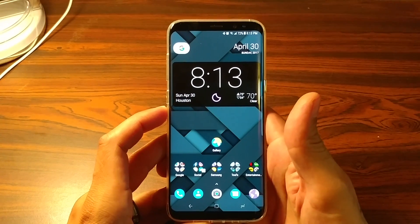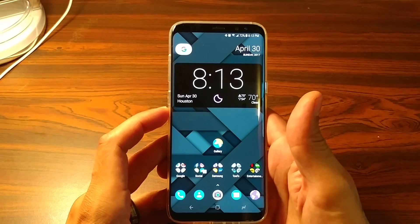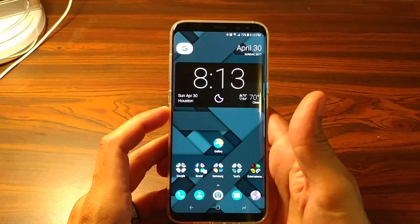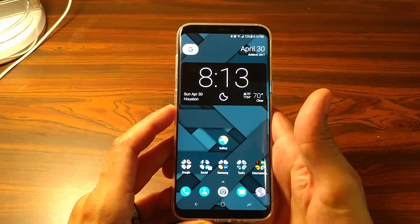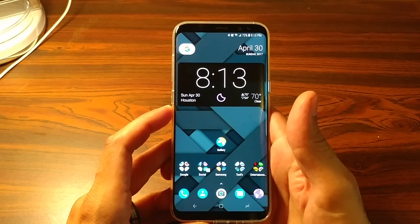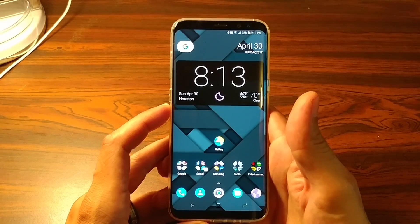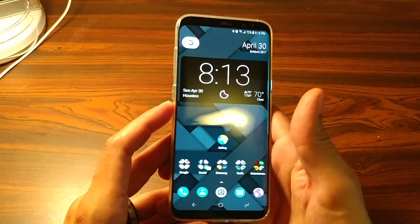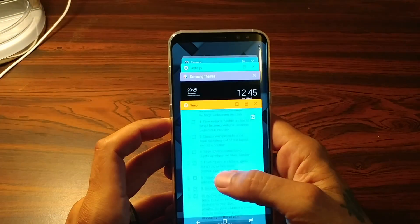How's it going guys? This is Eric back again with another video. Today I'm going to be showing you 10 tips and tricks to further improve your user experience with your Samsung Galaxy S8 or S8 Plus. We're just going to be going over a couple of settings as far as customization of your phone. So let's get right down into it.